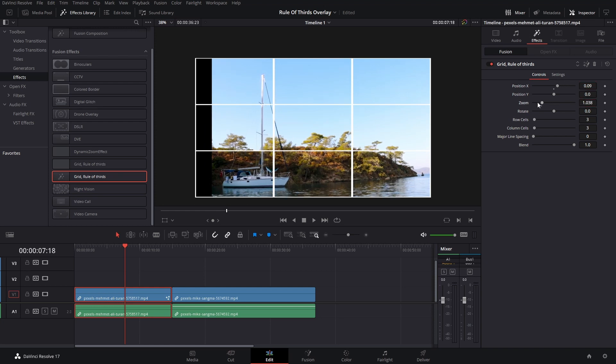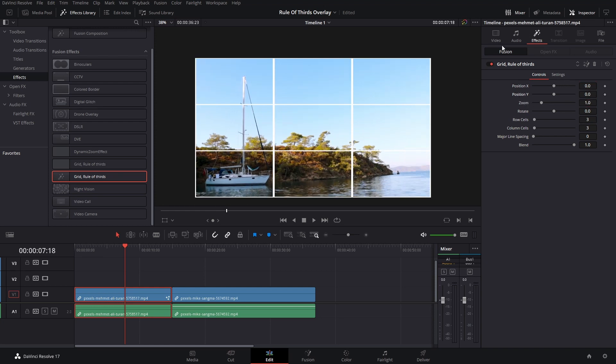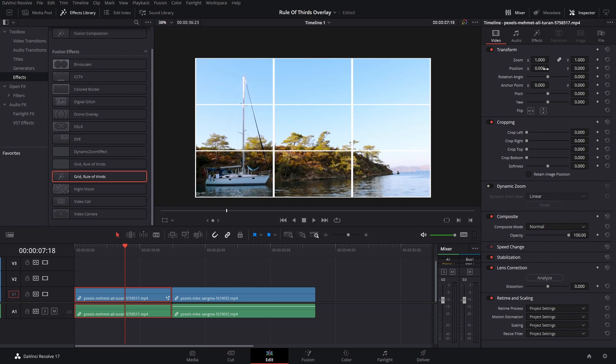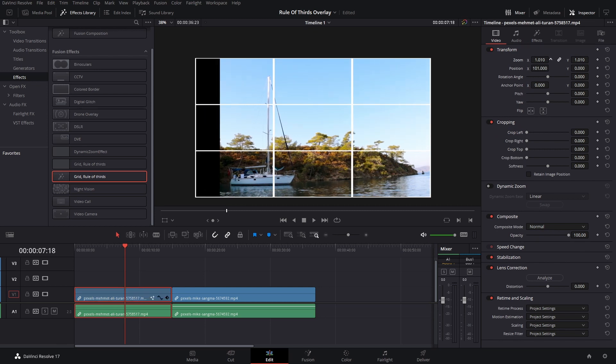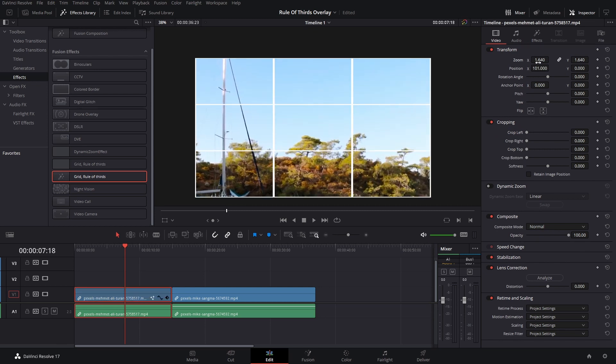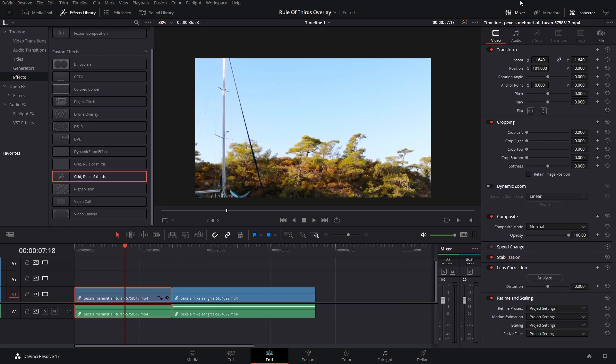Or if you want, you can actually use your actual video here and change the position. And then after you're ready, you can erase the effect, and you will still have your ending position.